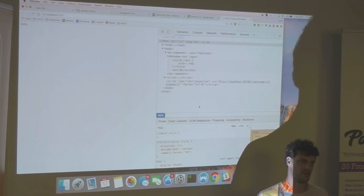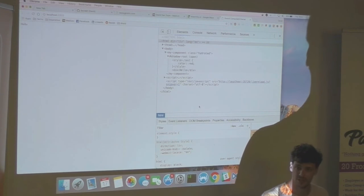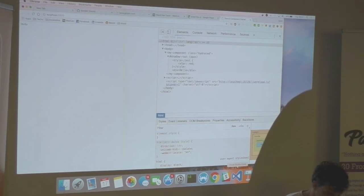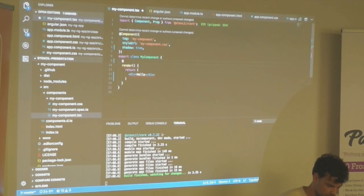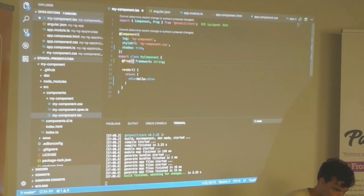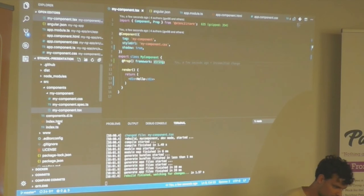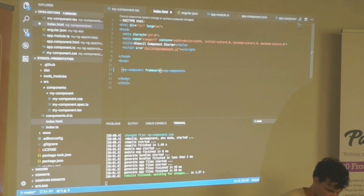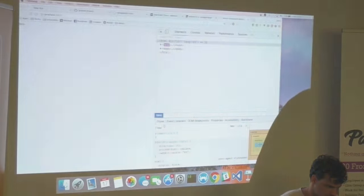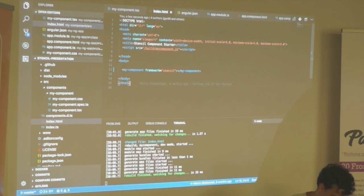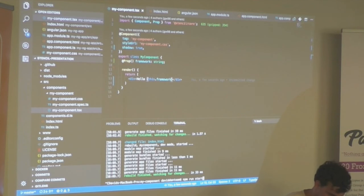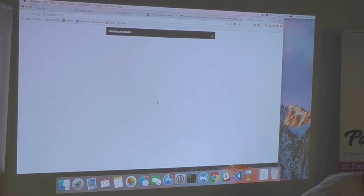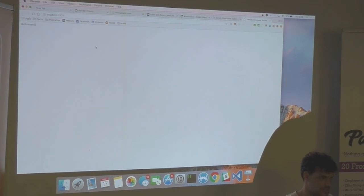I want to show you three things: how to provide properties as a string, properties as an object, and events — that's basically all you need from components anyway. First, we want to provide a property. We can import the Prop decorator from Stencil and use decorators. We're going to call it 'framework', pass in the framework as a string. Then I adjust the template to display it — and we have Hello Stencil. It's super simple.